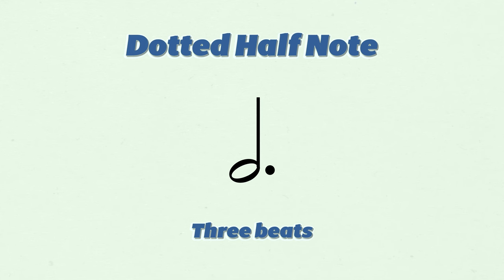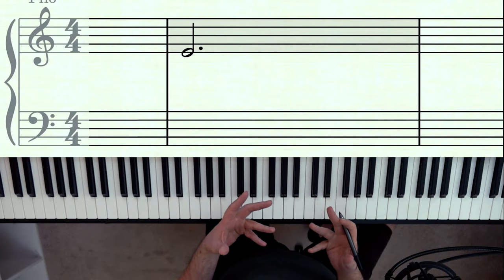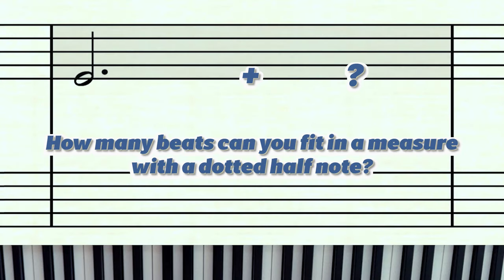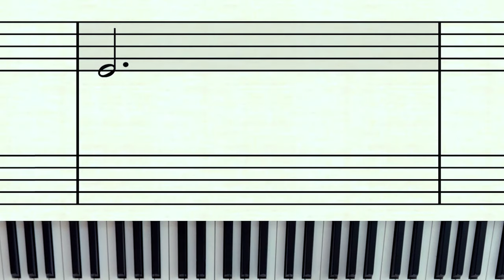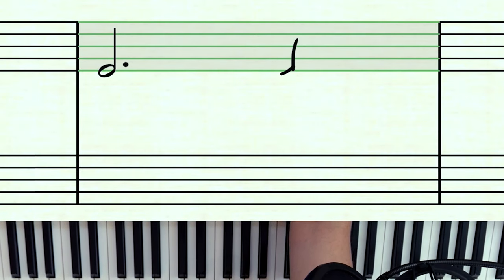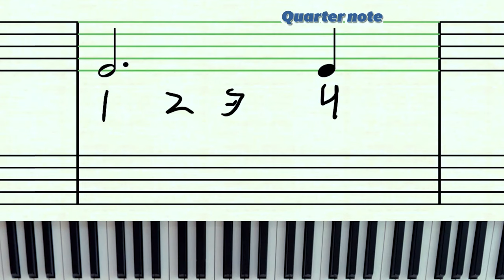A dotted half note gets three beats, and you can only fit one of those in a measure of four-four. If you have three and add another one, that would be six — that's too many. So you can only have one dotted half note equaling three beats. To fill the measure, you can add a quarter note, so this measure would be counted one, two, three, four.